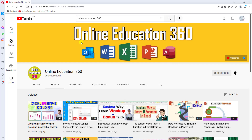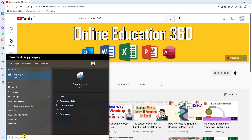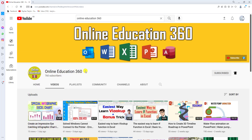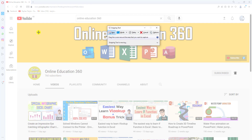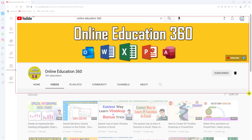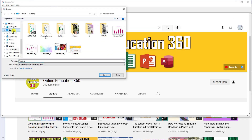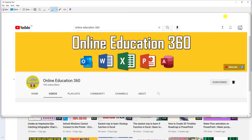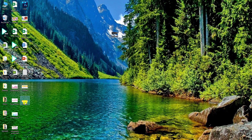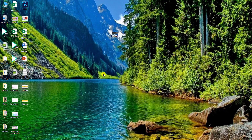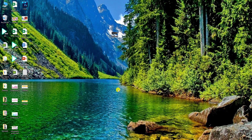Now I can take a screenshot of a specific area. I have a tool in my Windows PC — you can search for Snipping Tool. Click on it, click New, and select the area you want to capture. You can easily take the screenshot of that area and save it. I want to save it on the desktop — click Save. The screenshot has been saved to the desktop using the Snipping Tool.